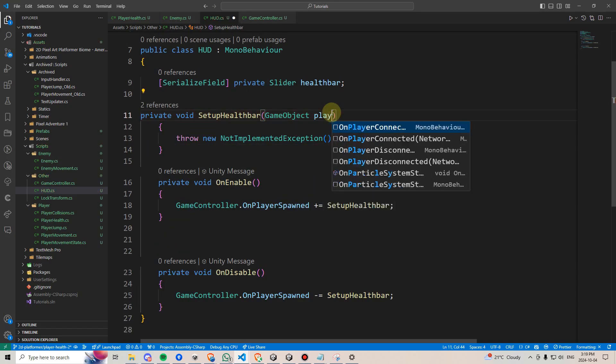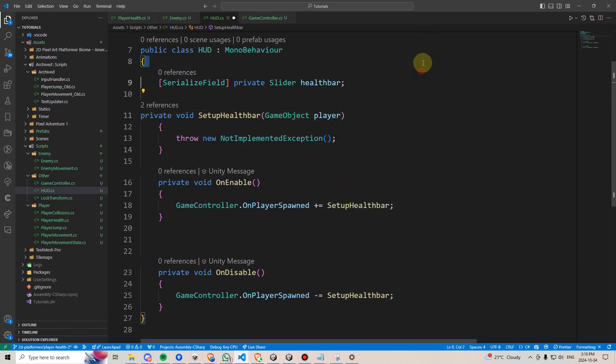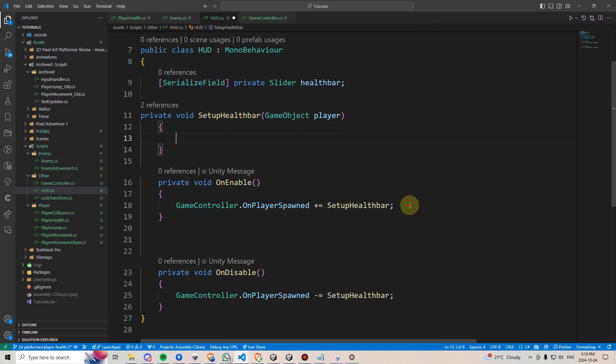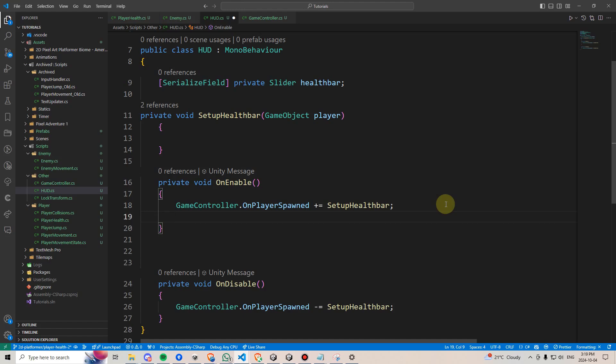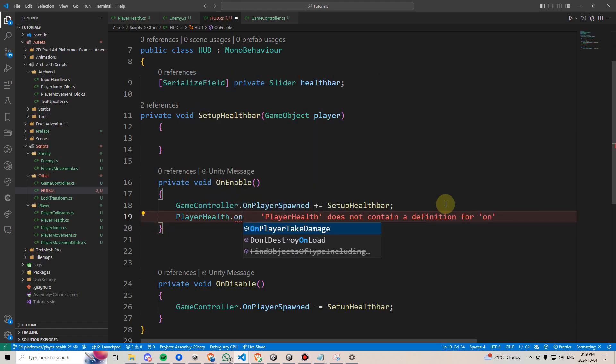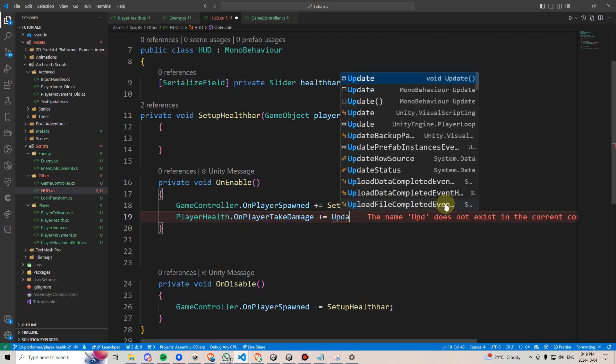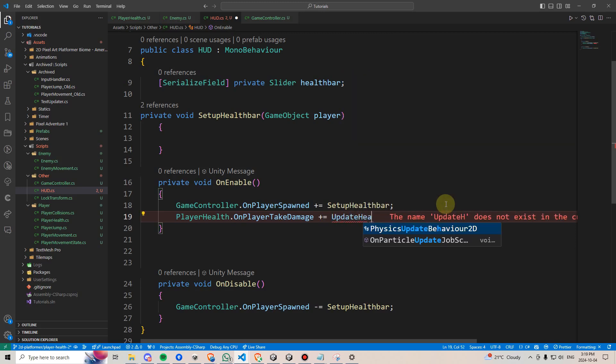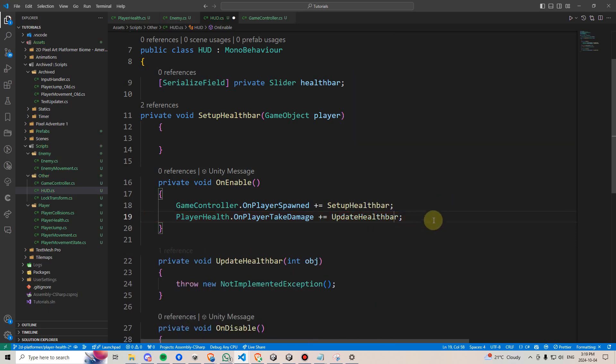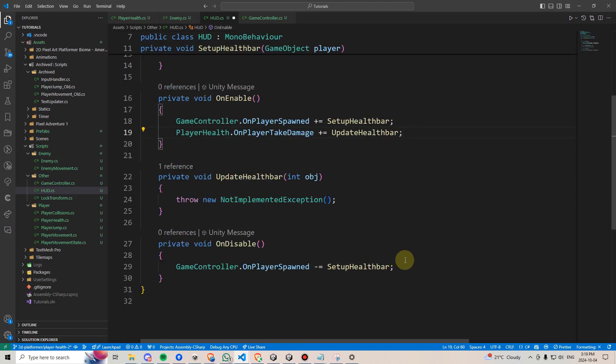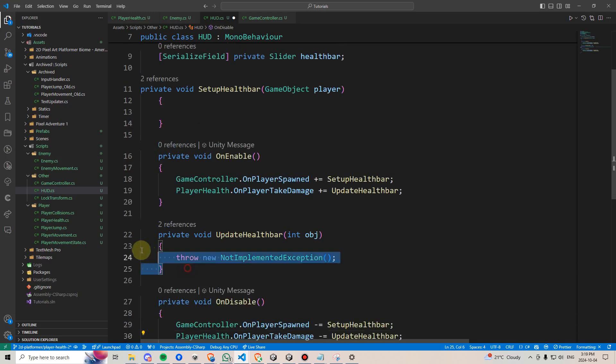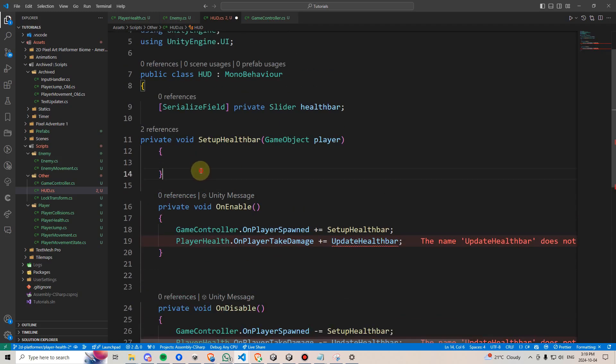And finally, I'll just rename this game object to player, as that's what it is, and delete this notImplementedException. We also are going to add the playerHealth.onPlayerTakeDamage to a method called updateHealthBar. And then we'll press control period to generate it, and we'll go down to onDisable and unsubscribe from that method. And then I'll just move updateHealthBar over here as well.